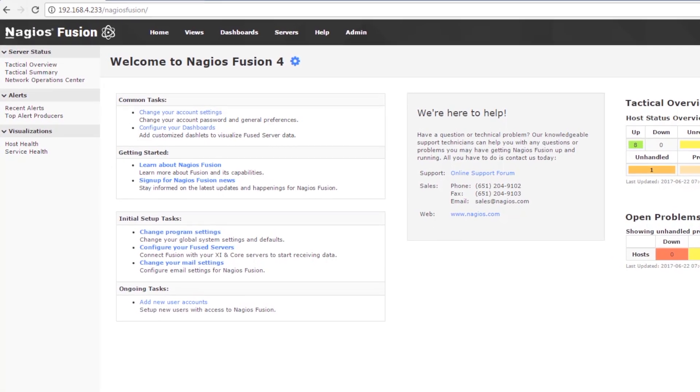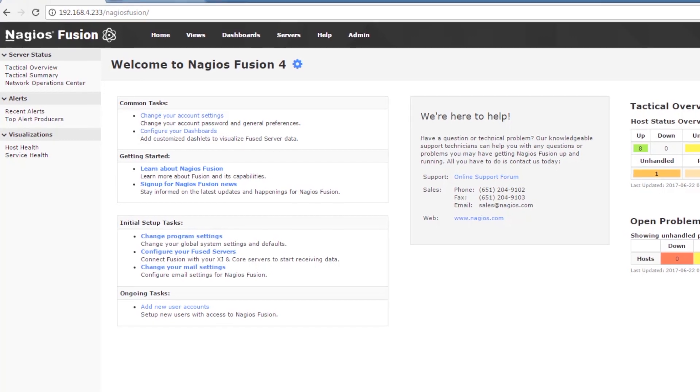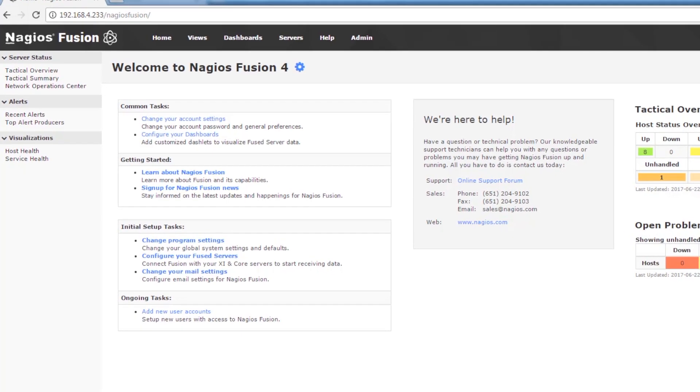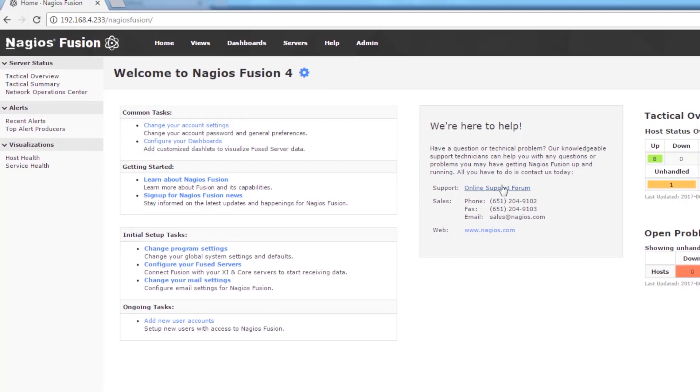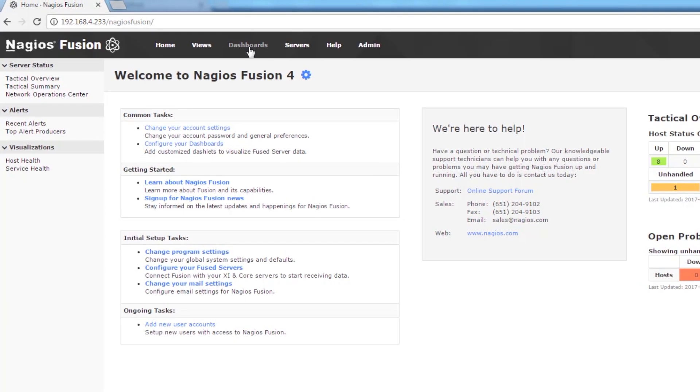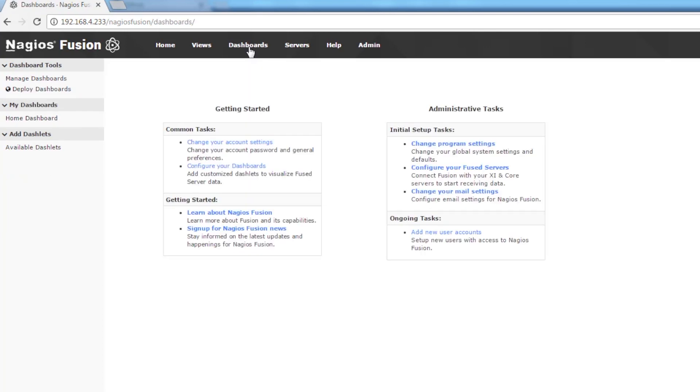So we just logged into our Nagios Fusion server. We're going to navigate to the dashboard section via the menu item. Here we're brought to our default dashboard. This is the home dashboard that's created whenever we log in for the first time.